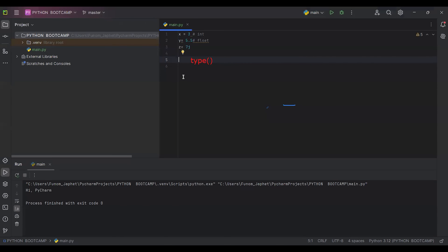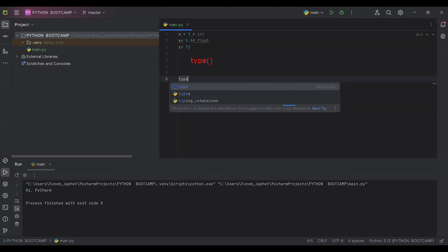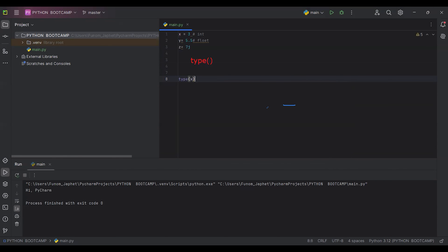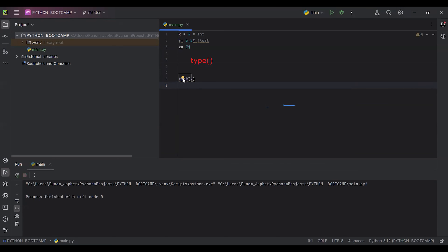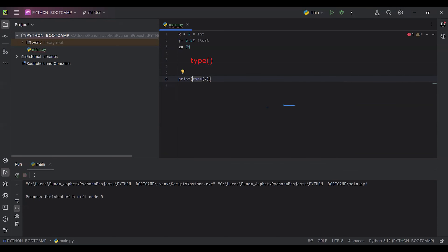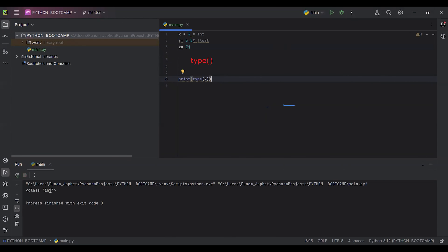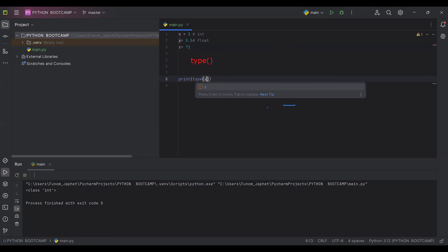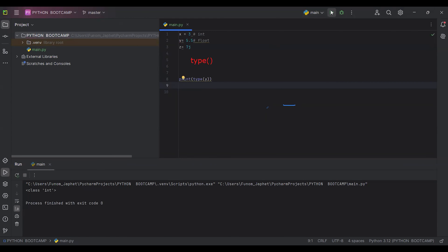When you want to check what kind of data you are using, you come here and say type(x). You run this program and see the type you are working with. For instance, type(x) — open and close bracket — then you run your program. You can see that the class here is integer. If I change it to y, the type becomes float.